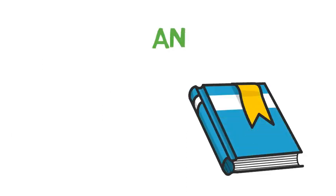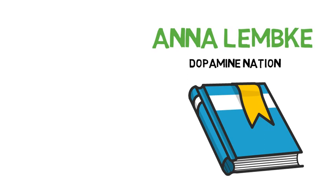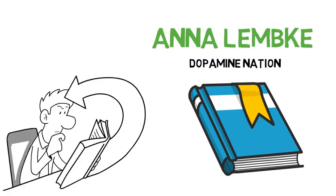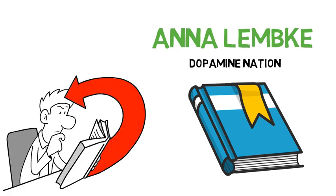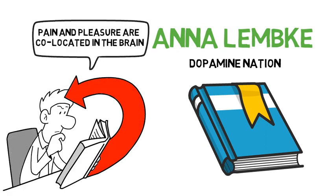Those of you who have come across some content by the addiction expert Anna Lemke have probably heard her say pain and pleasure are co-located in the brain. So what does this mean?